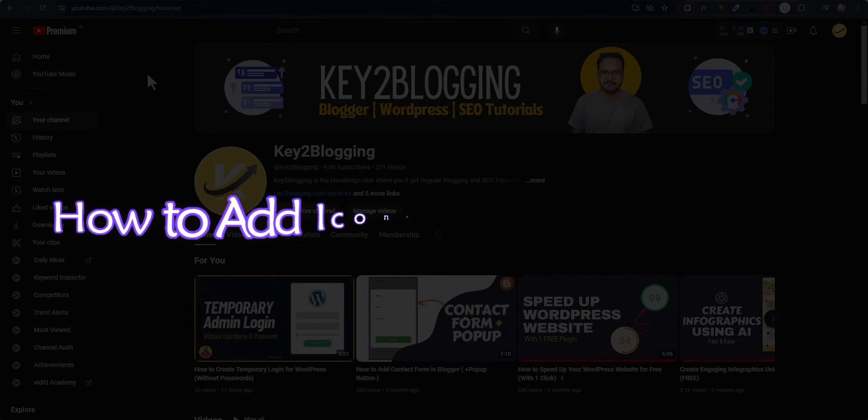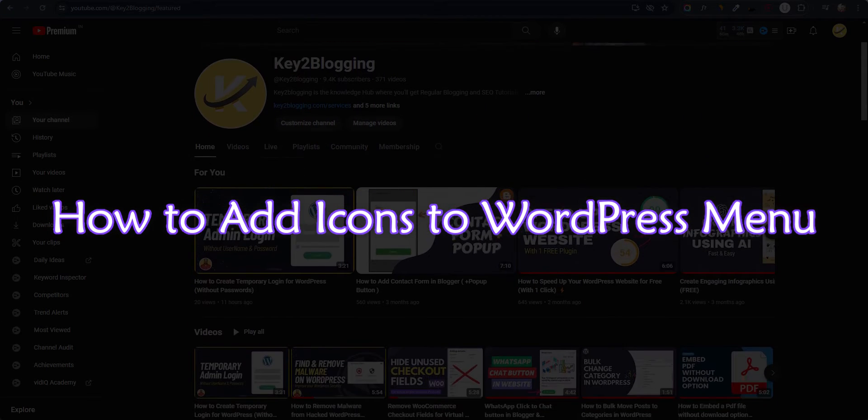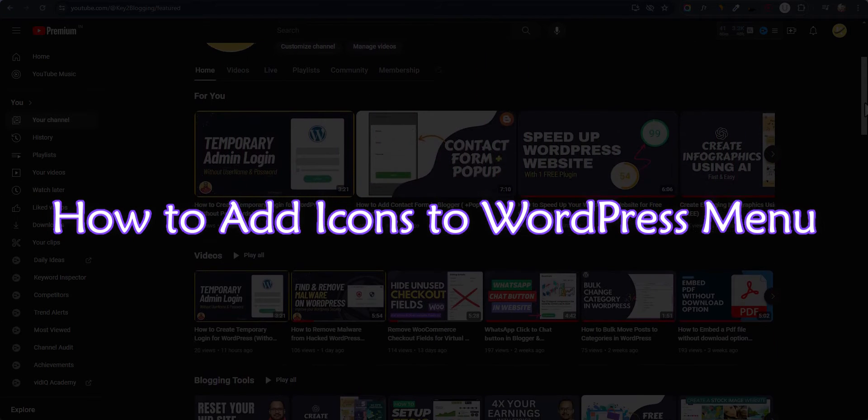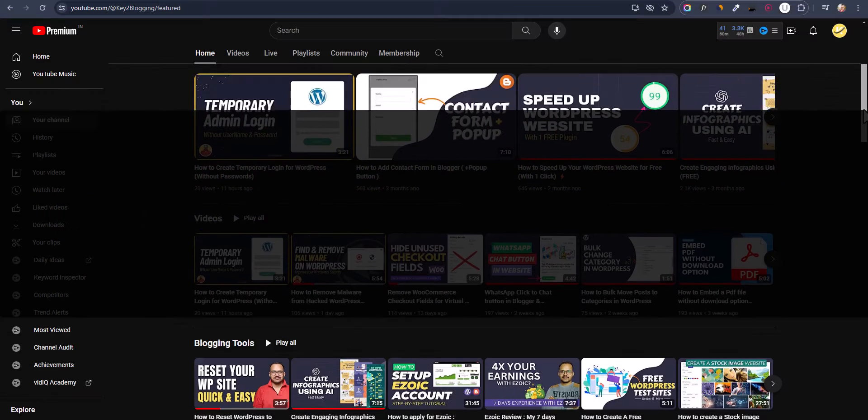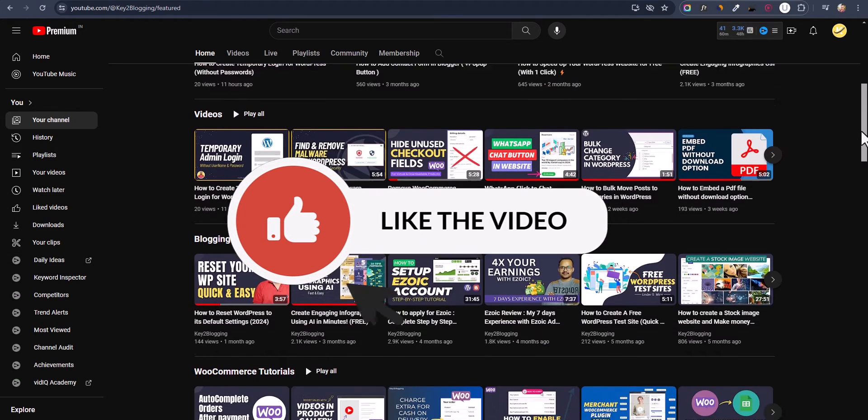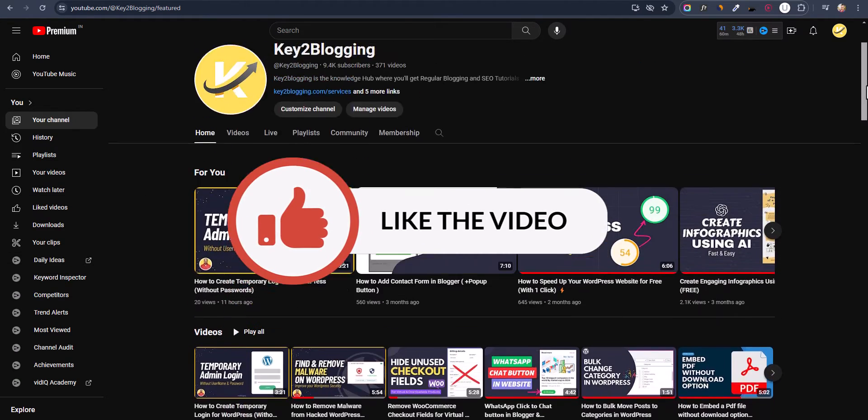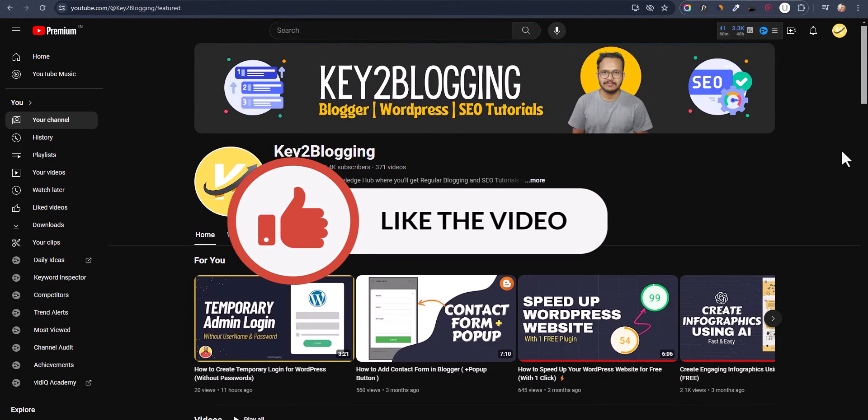Today I'm going to show you how you can add icons to your WordPress menu in just a few easy steps. And if you found this video helpful, make sure to hit the like button. Let's get started.